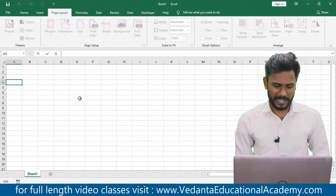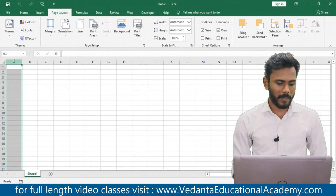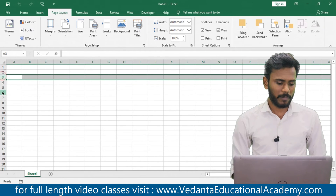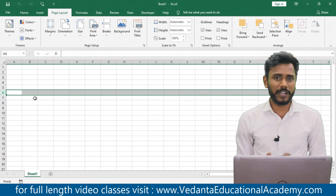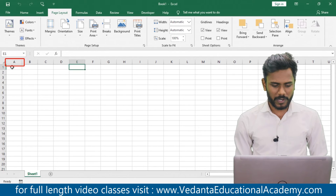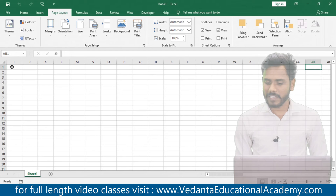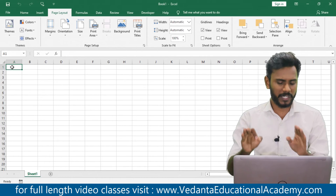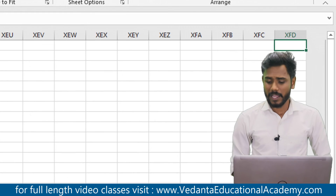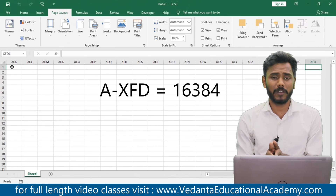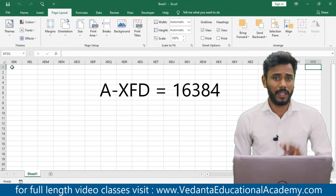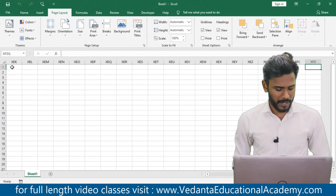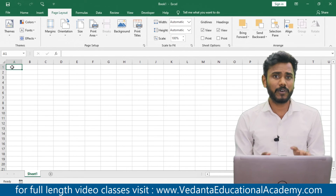A sheet is a combination of rows and columns. The vertical lines are known as columns — column A, column B, column C. The first column is A. As you move forward, the columns continue with double letters like AA. To find the last column, press Ctrl + Right Arrow — the last column is XFD. So the total number of columns in a single sheet is 16,384. To navigate back, press Ctrl + Left Arrow.